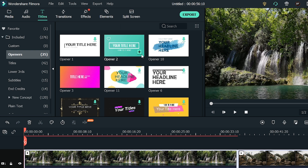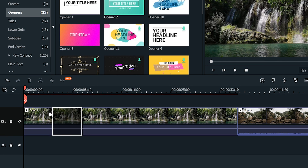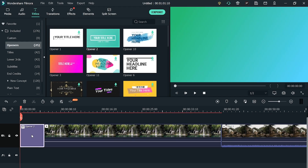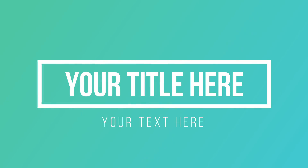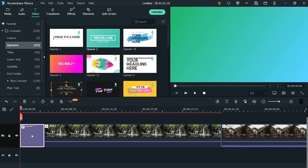We're going to use Opener 2 in our footage. Drag it to the timeline and place it before your footage. The opener is appearing too soon and the duration of its animation is very low. Since all of these openers are fully customizable — color, size, font, animation, or style — you can change all of them according to your needs.